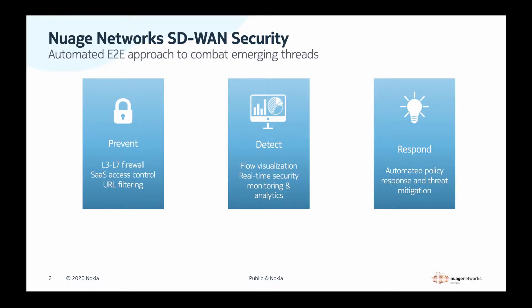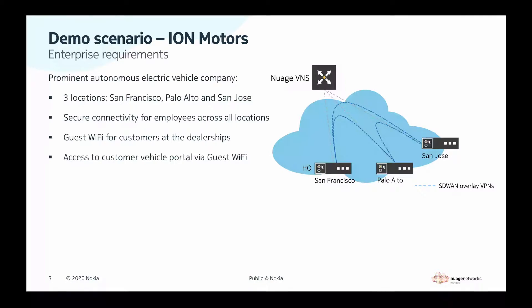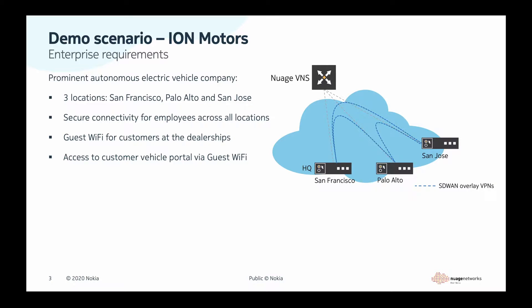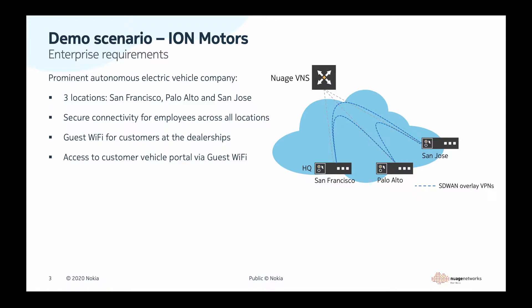The automated action reduces the time to react to detected anomalies and limits their impact. For this demo, we're going to take an example enterprise, ION Motors. It's a new autonomous electric vehicle company in San Francisco Bay Area. Currently, the company presence includes three locations in San Jose, Palo Alto, and headquarters in San Francisco. The dealerships or the vehicle experience centers offer Wi-Fi connectivity to their guests.